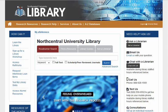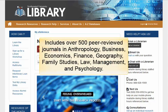Wiley Online Library includes over 500 peer-reviewed journals in anthropology, business, economics, finance, geography, family studies, law, management, and psychology. Full text coverage for most journals dates back to 1997.